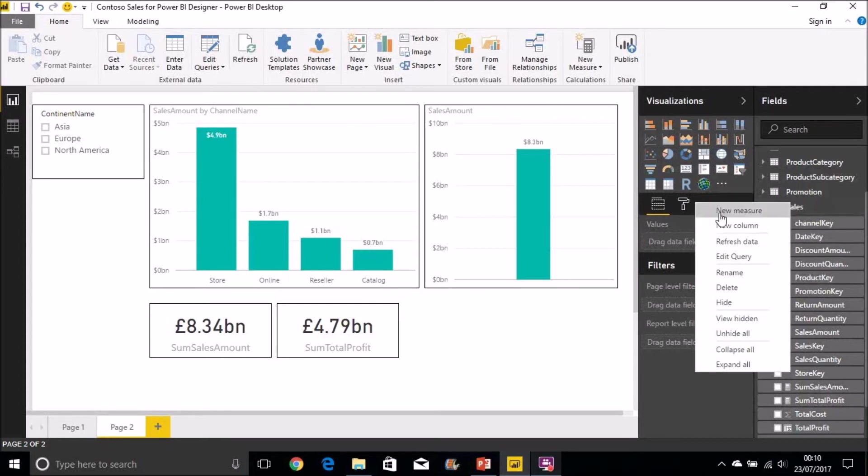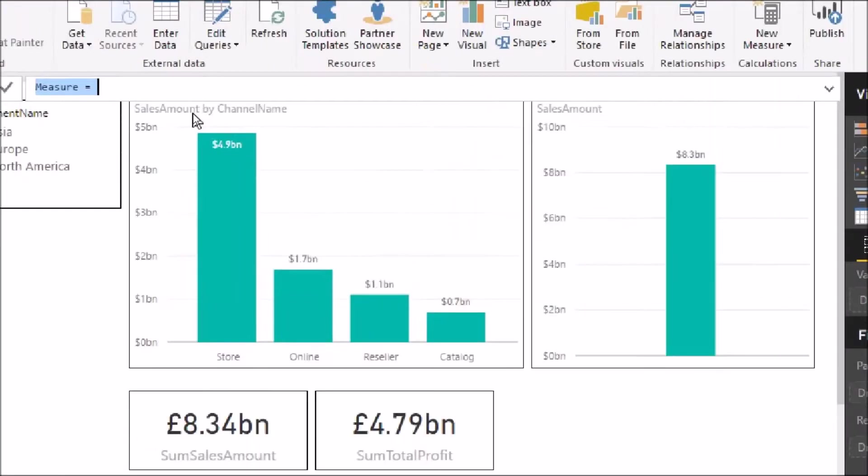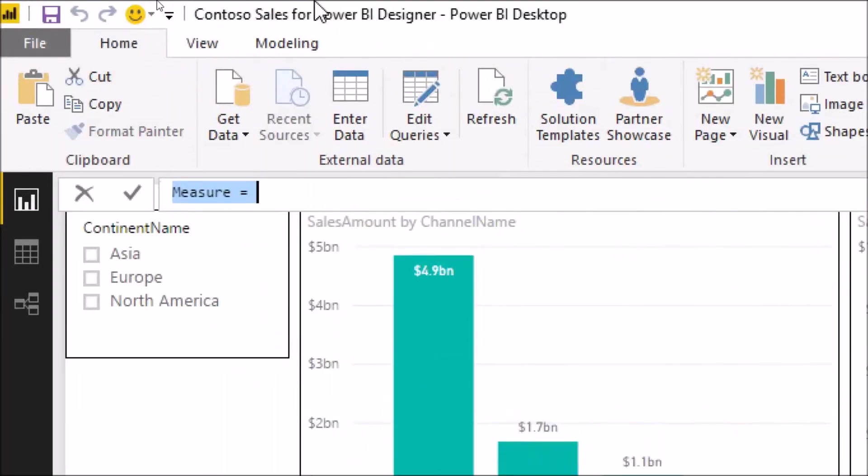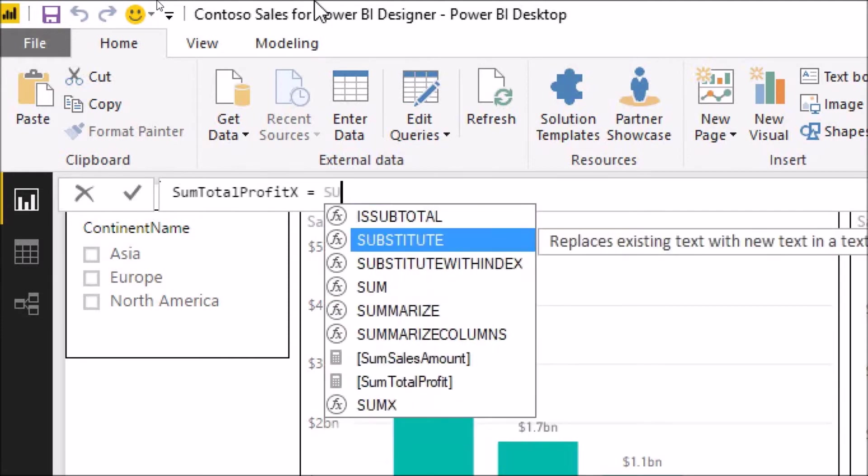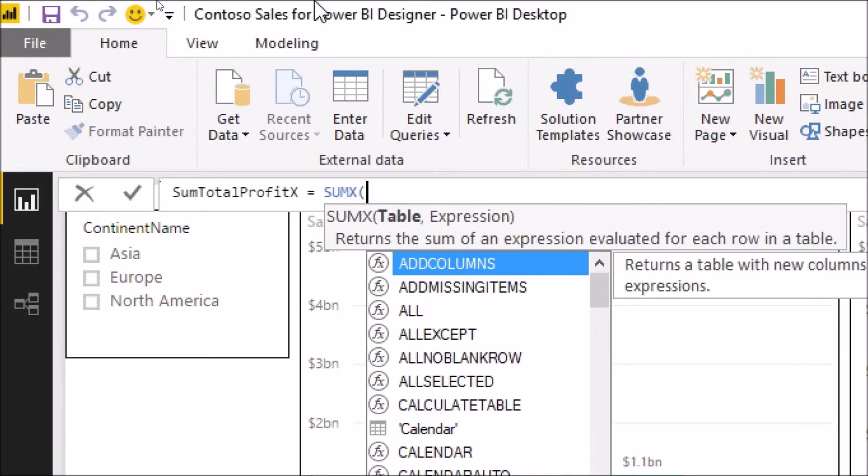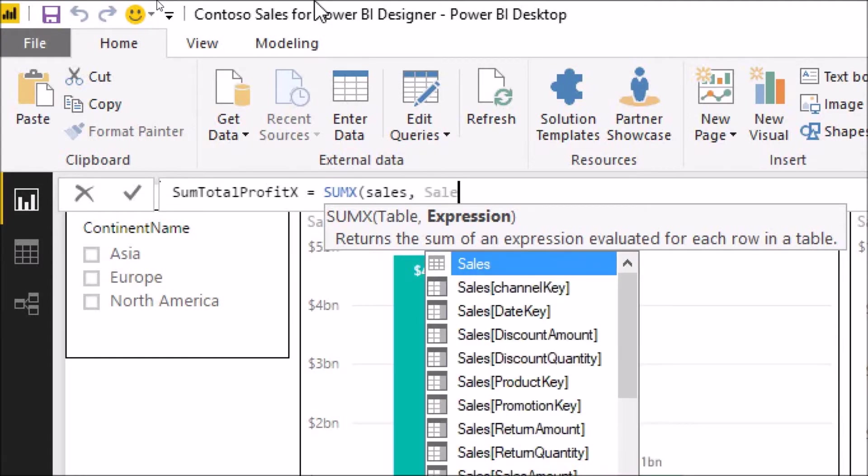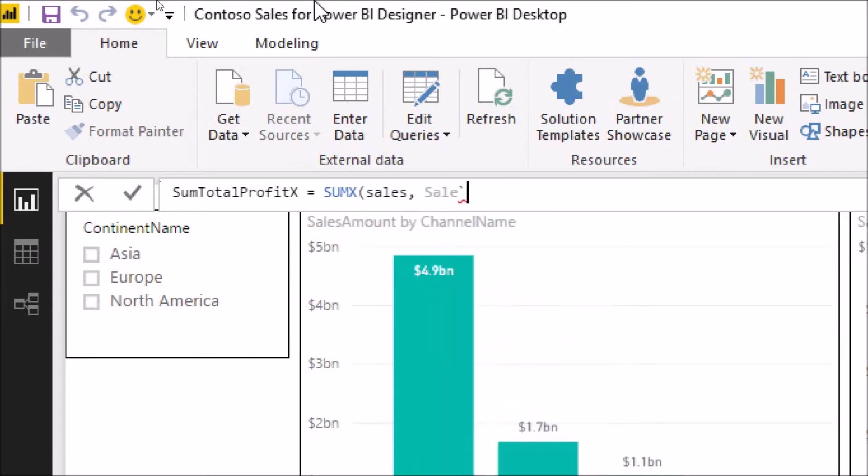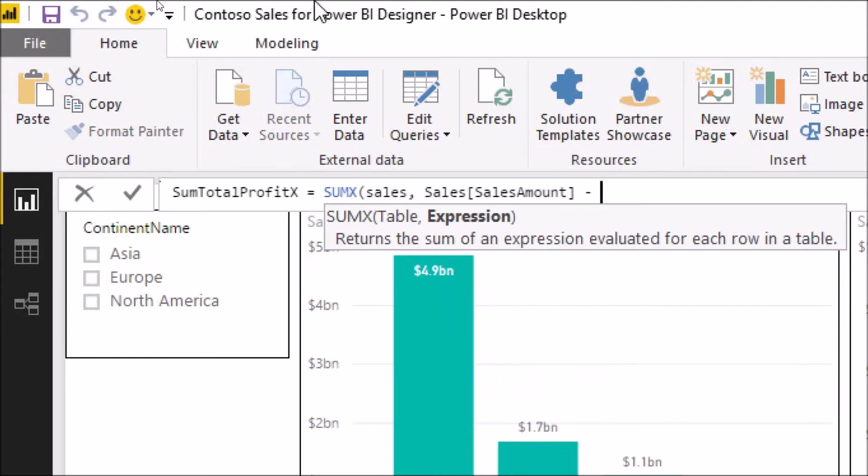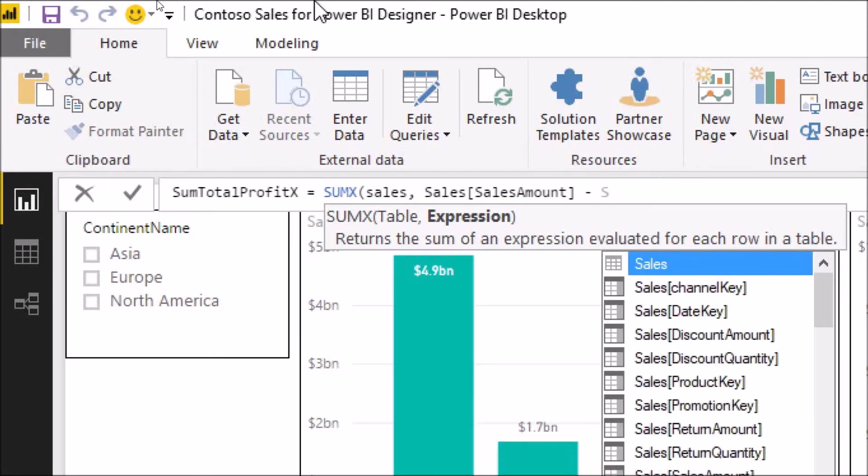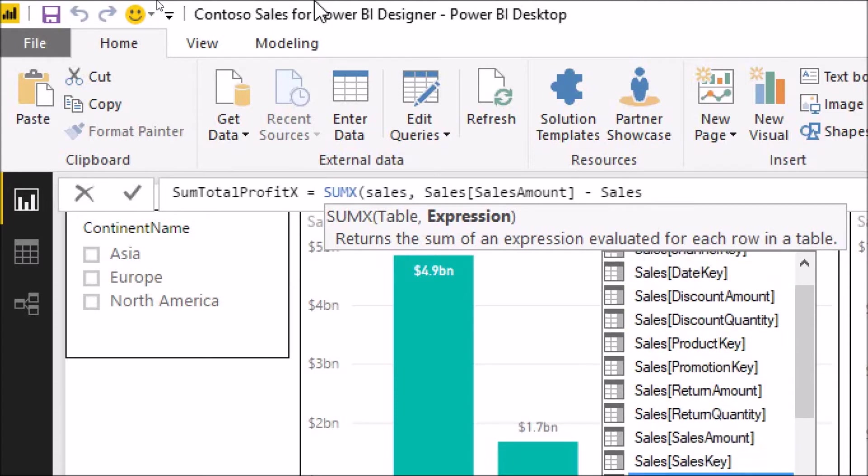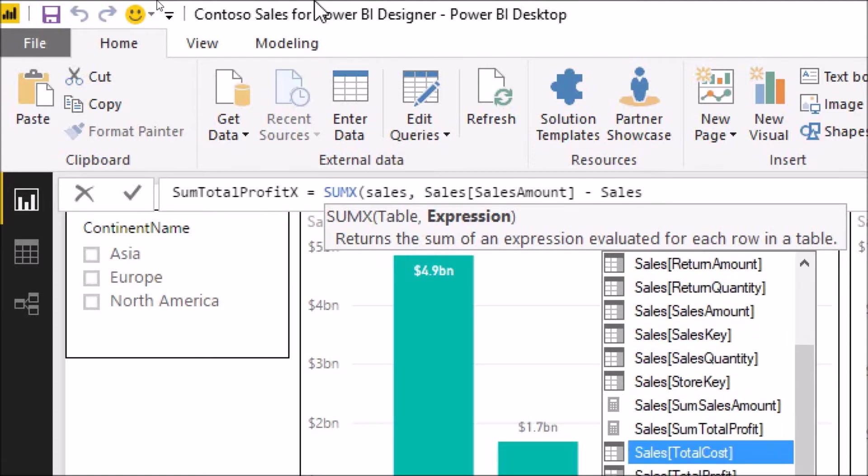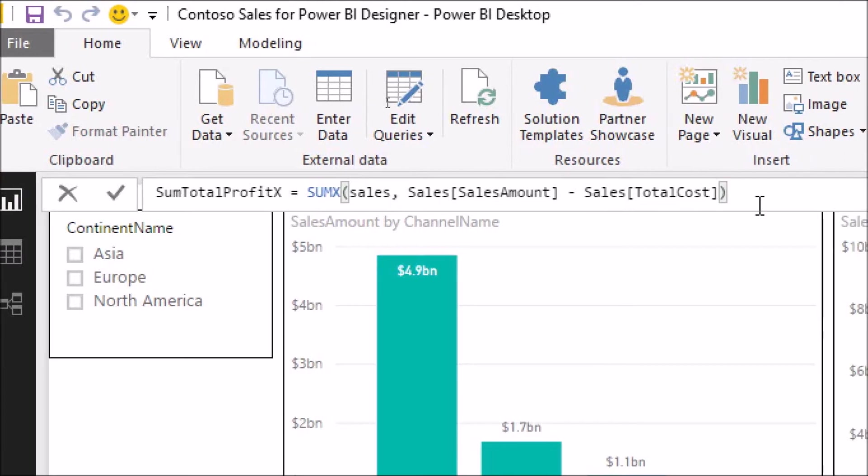Let's create an additional new measure there on the sales table. And we'll call that sumTotalProfitX. SUMX function here. Now for the first argument we're passing in the sales table. And then for the second argument it's our expression. So this is the sales amount in the sales table. And we're taking away from that the total cost. So it's the exactly the same expression that we passed in to create our additional column in the SUM demo.